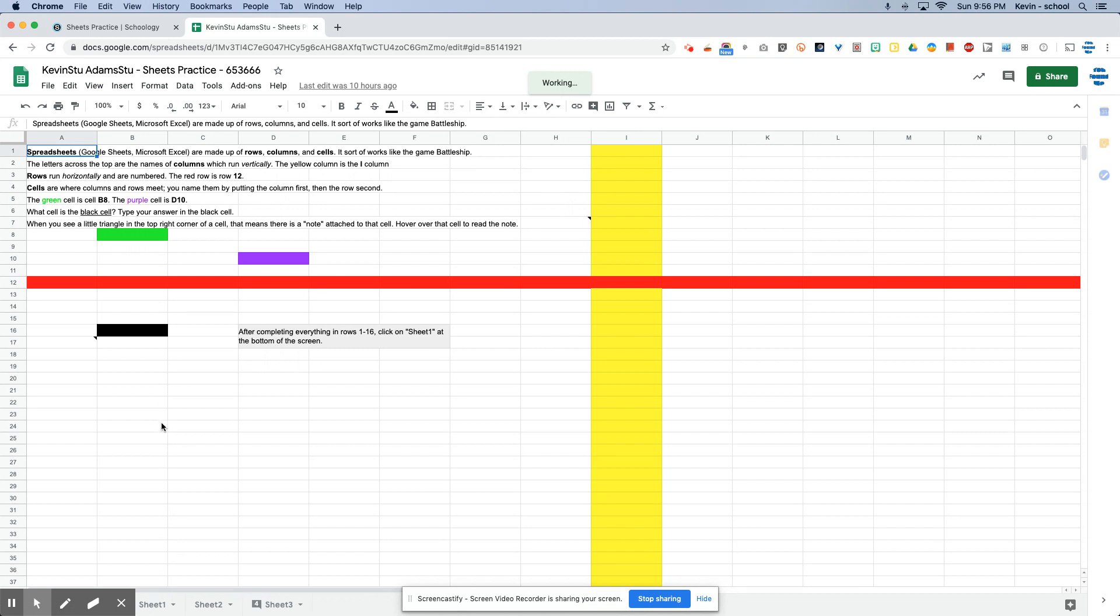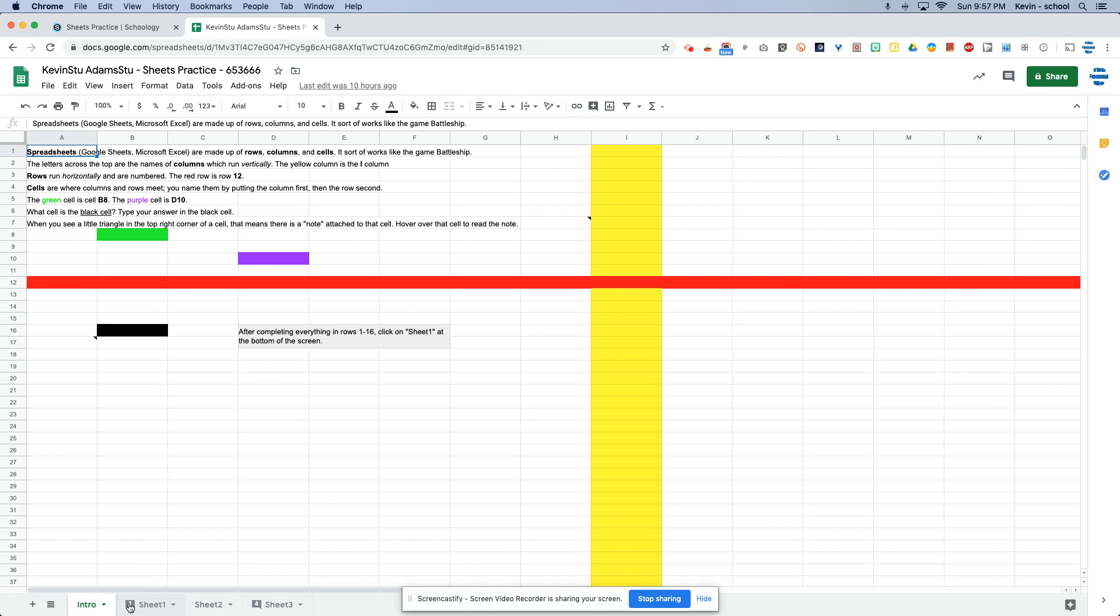And then once you get there, you can basically just look down here at the bottom of the screen. And if you see a number on that sheet, that means there's a comment. So there's one comment on this one, there's four comments on that one. And generally comments mean there's something you need to improve.